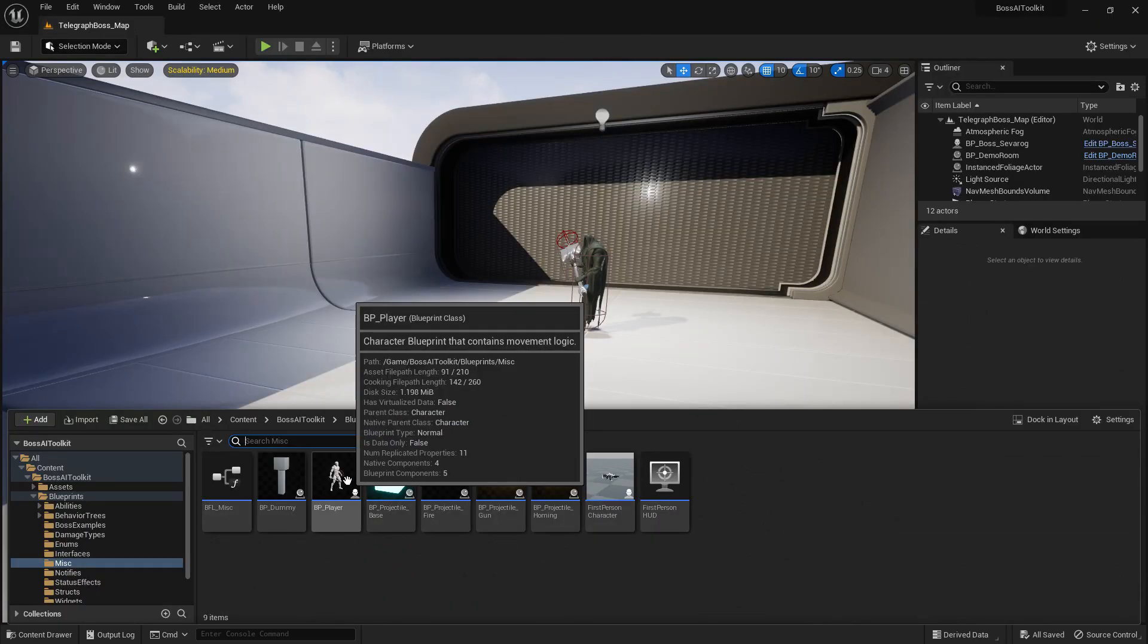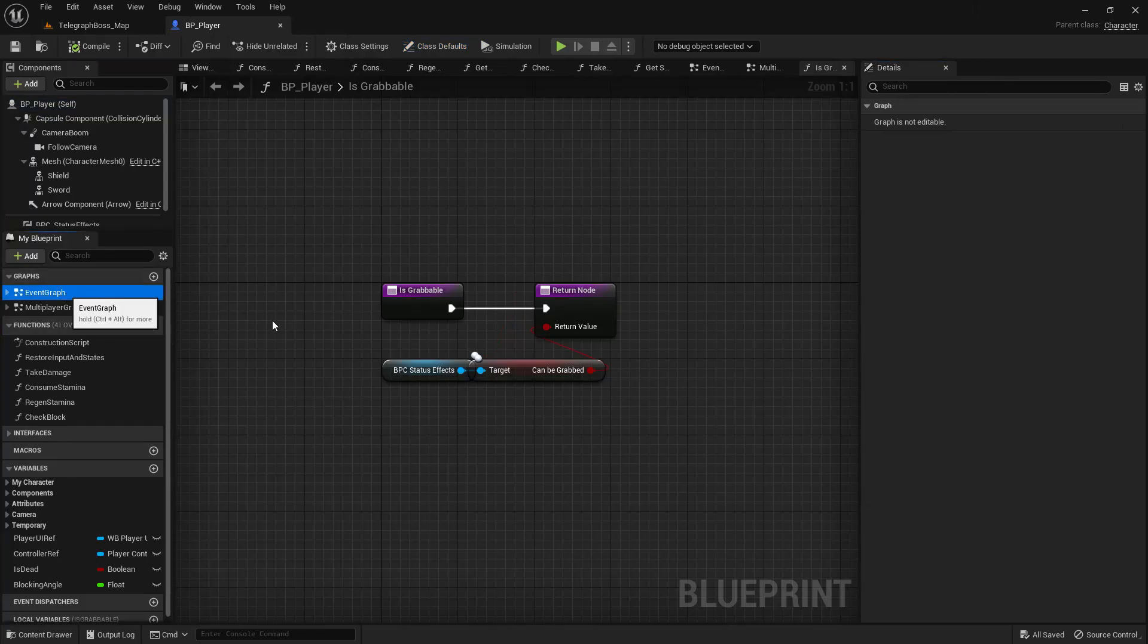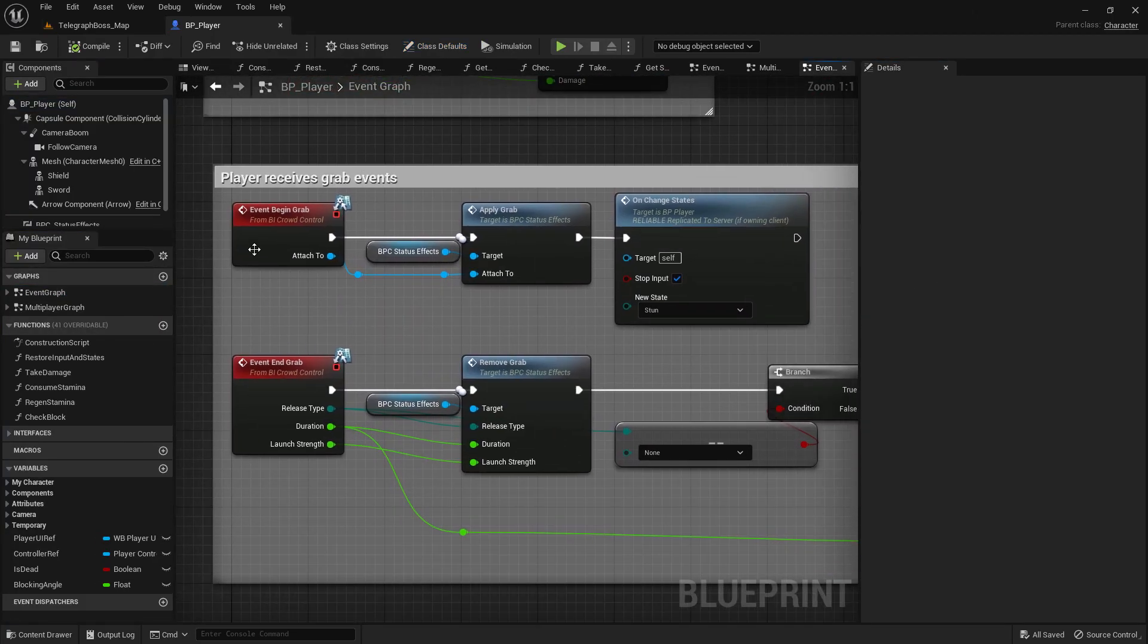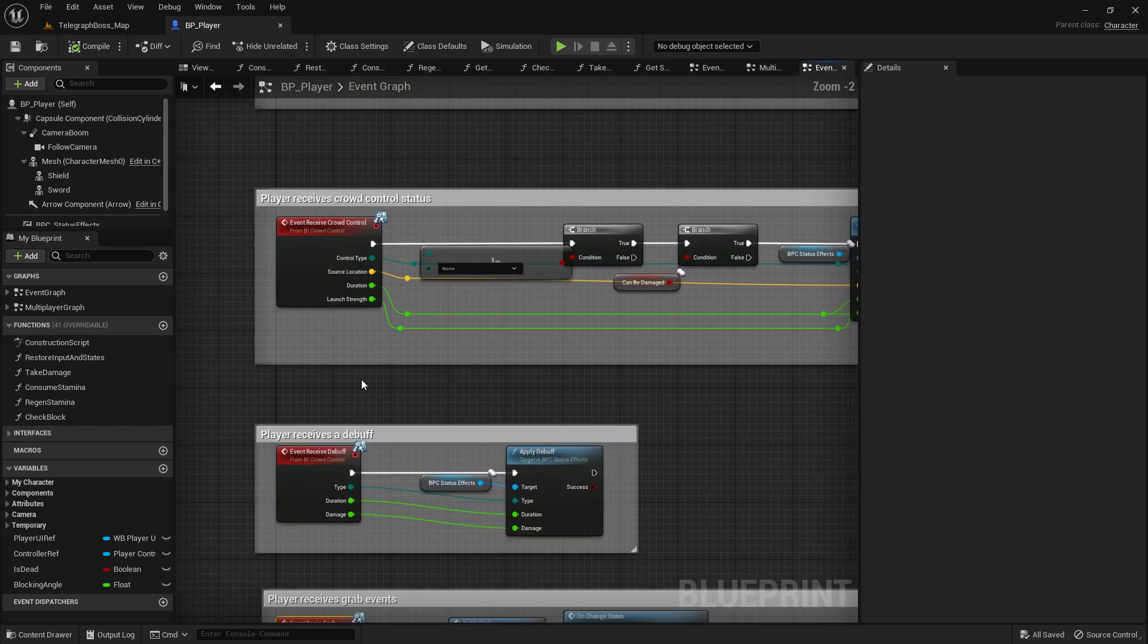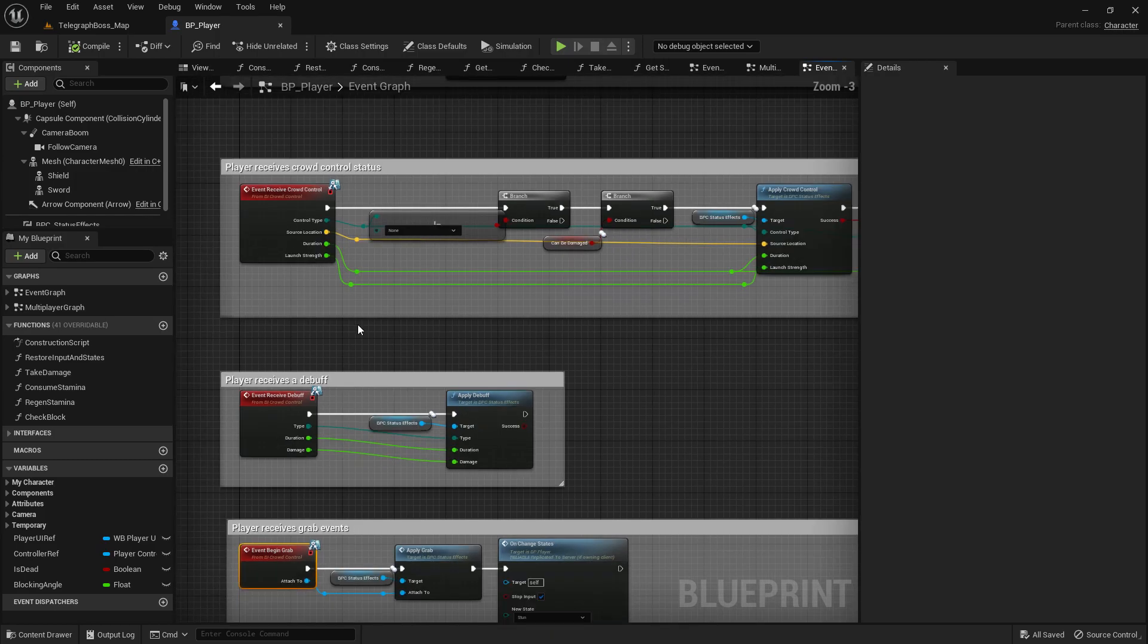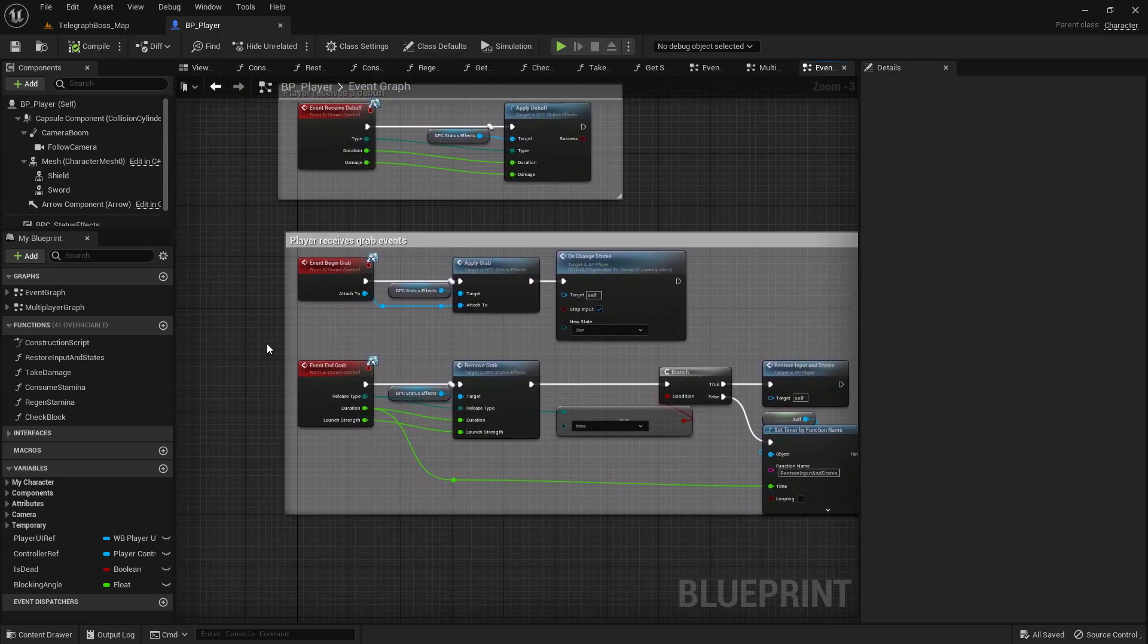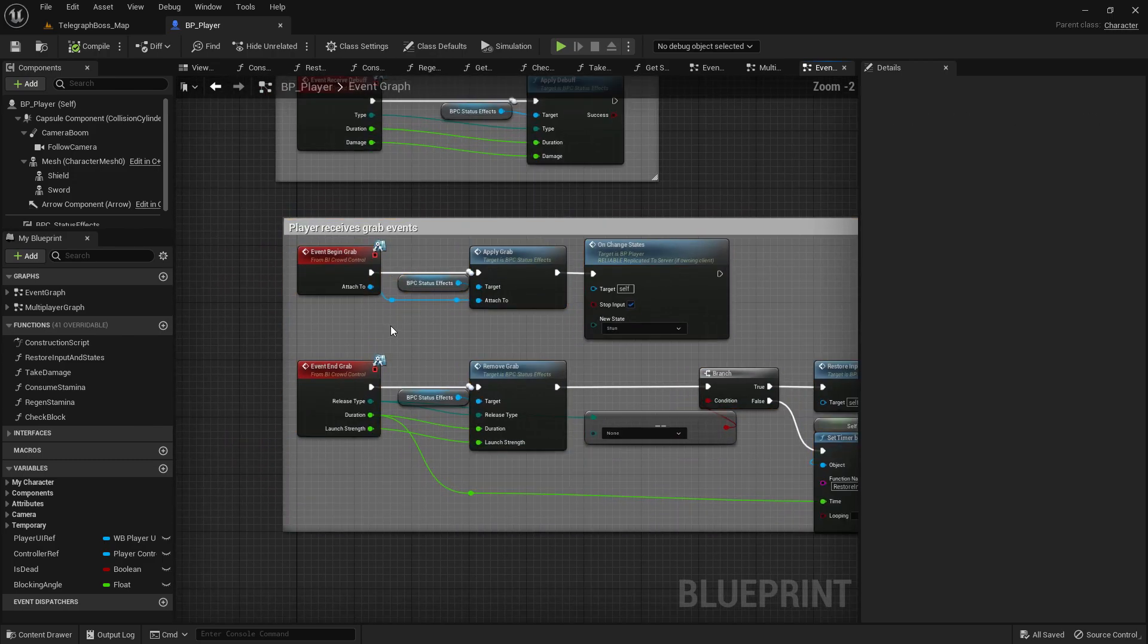Now making the grab work for your own custom player is fairly easy, very straightforward. You just need to implement these events right here. This is from the BI Crowd Control Interface. So if you manage to get the crowd control stuff working for your player, then you should be able to make this work as well.